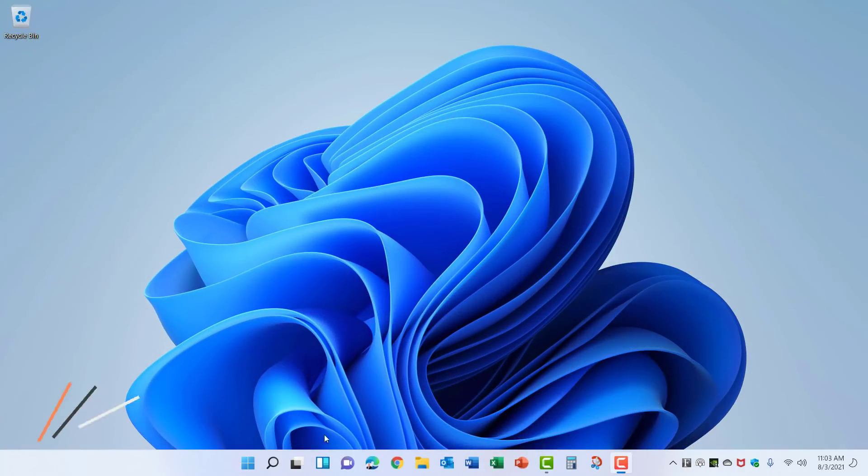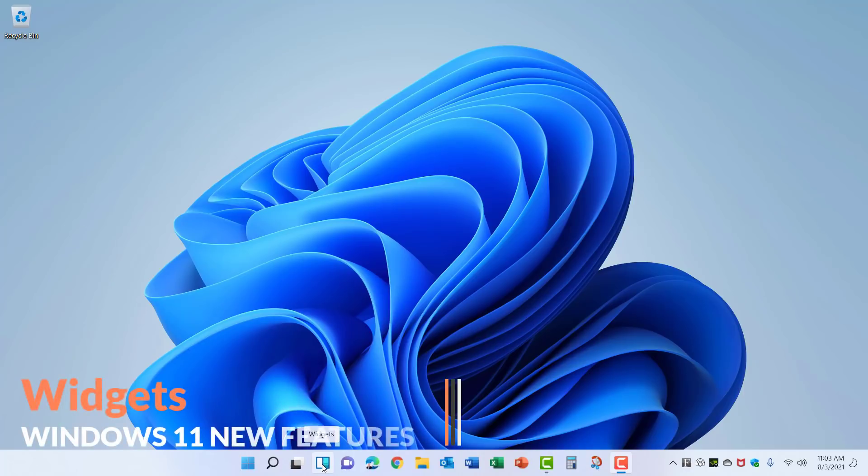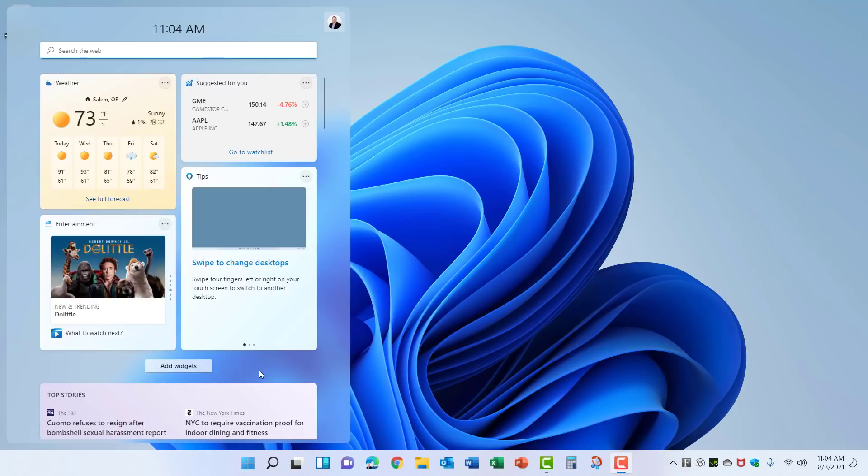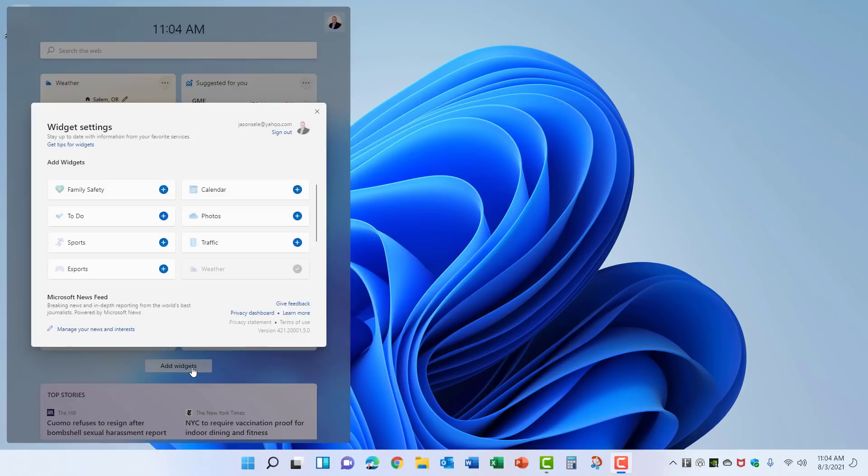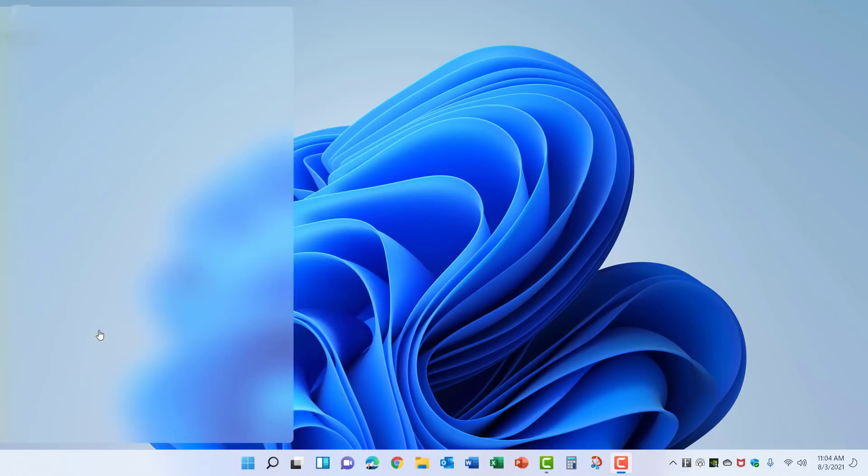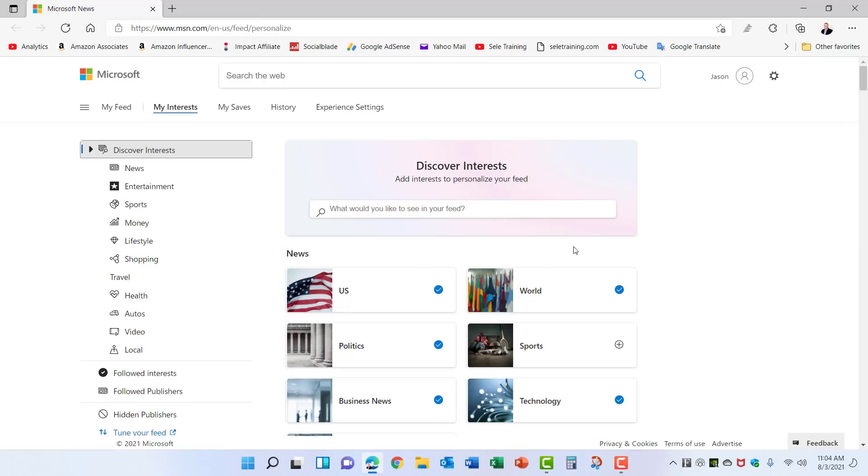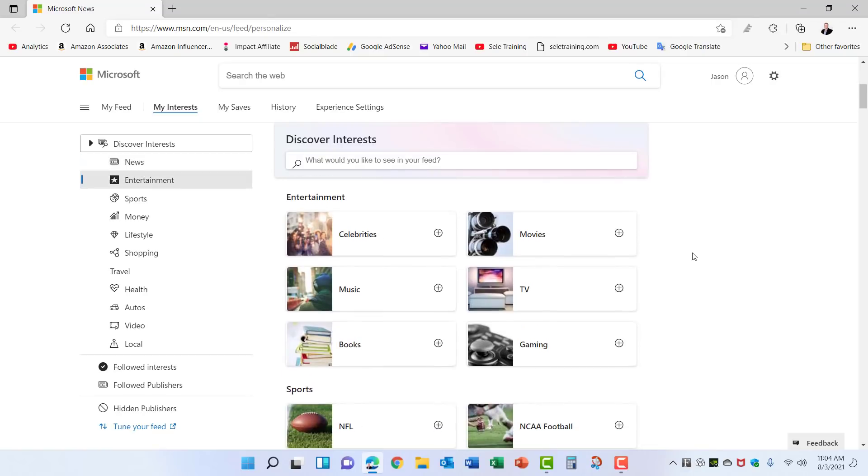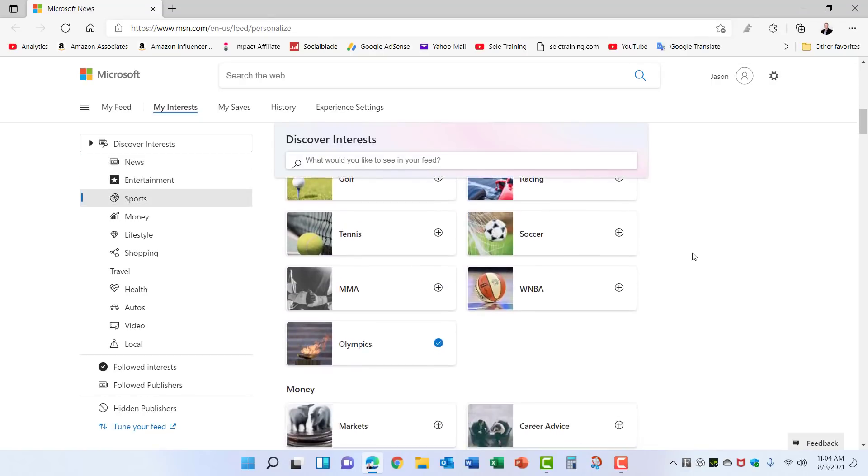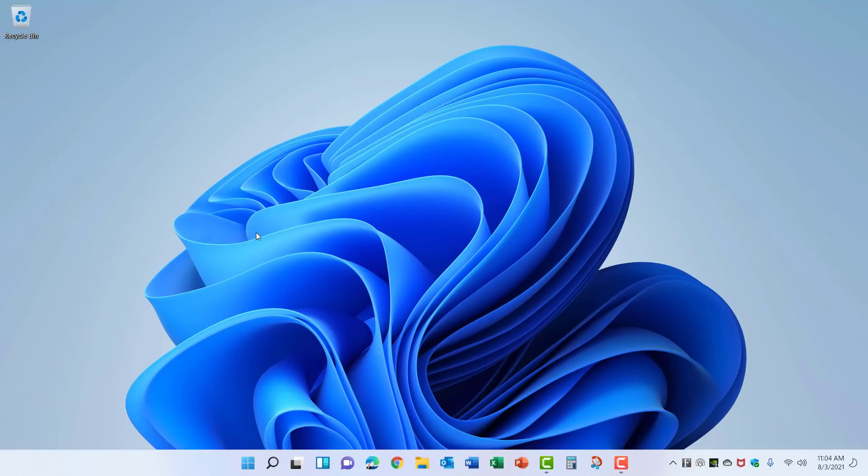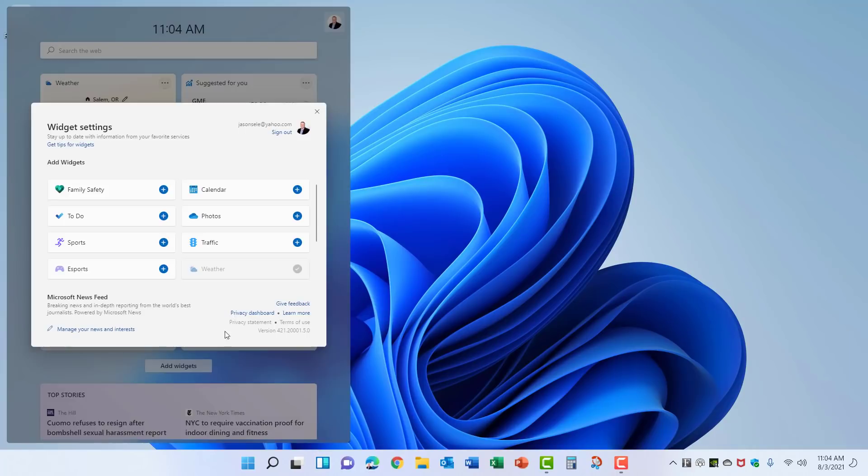You may have noticed the new icon on the taskbar called Widgets. Widgets brings back the live tiles that were removed from the start menu and they work very similar. If you want to add a widget, click this button and you can select from some predefined categories here. You can also manage your news and interests which takes you to a website where you can select the different news categories that you want to display in your widget screen. Once you make your changes close that window and they'll show up on your widgets.